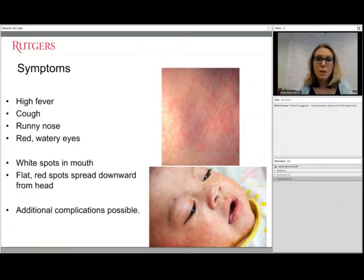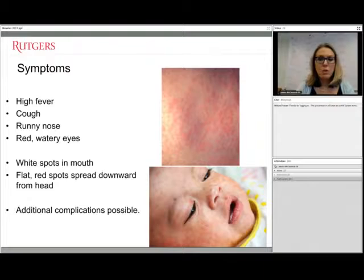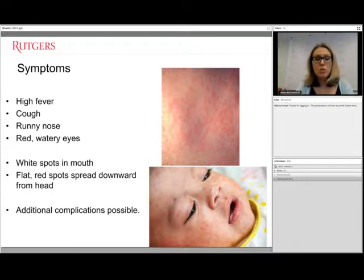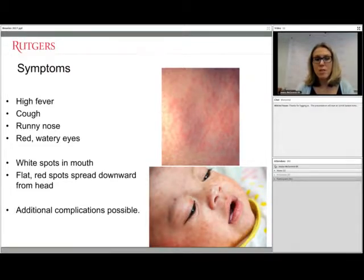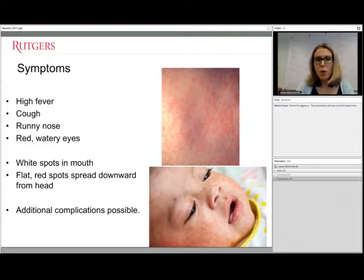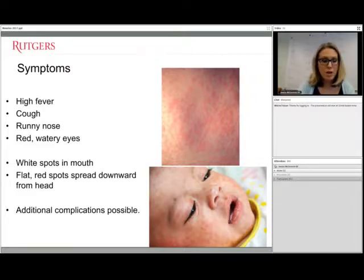Additional complications are possible, typically in children under five and adults over 20. These include diarrhea and vomiting leading to dehydration, middle ear infections, conjunctivitis, laryngitis, and more serious complications like pneumonia, bronchitis, and croup. Encephalitis can occur in approximately one out of a thousand persons, and infection can be fatal at the same frequency. There is also some data showing a rare fatal central nervous system disease that can develop approximately six to seven years after infection.